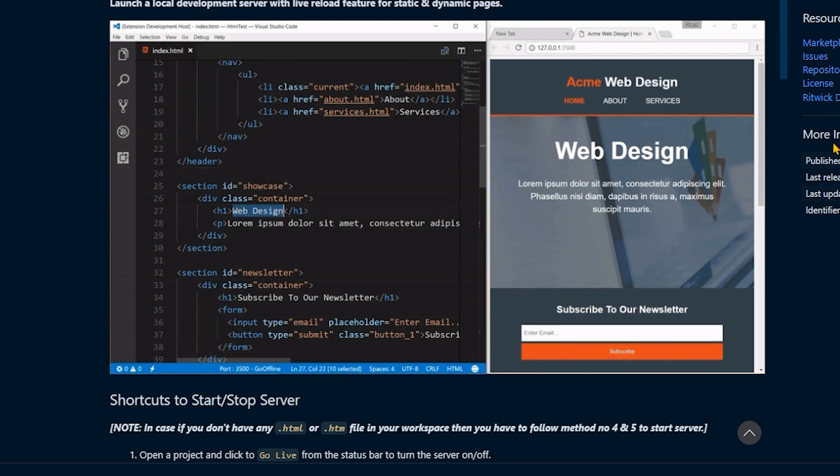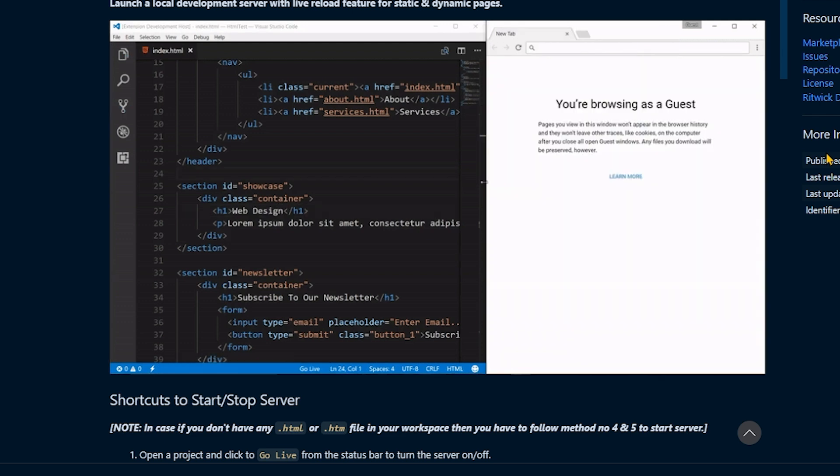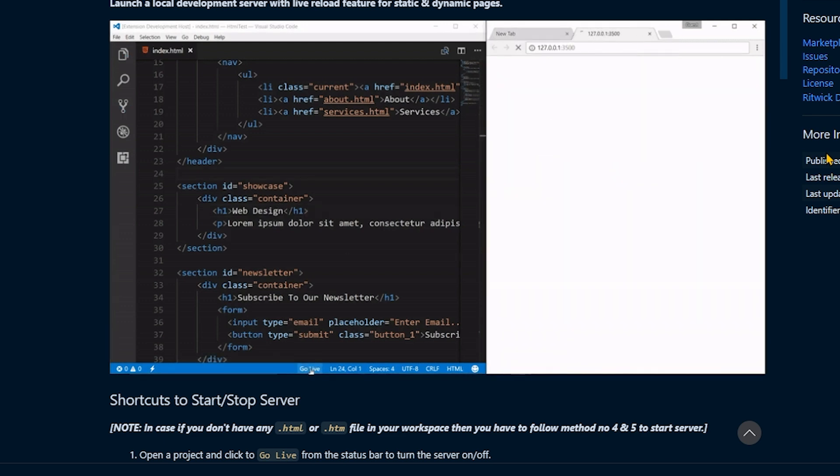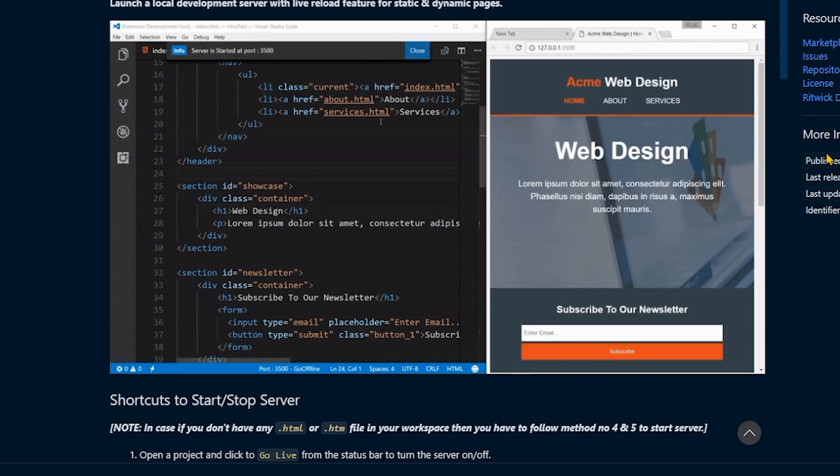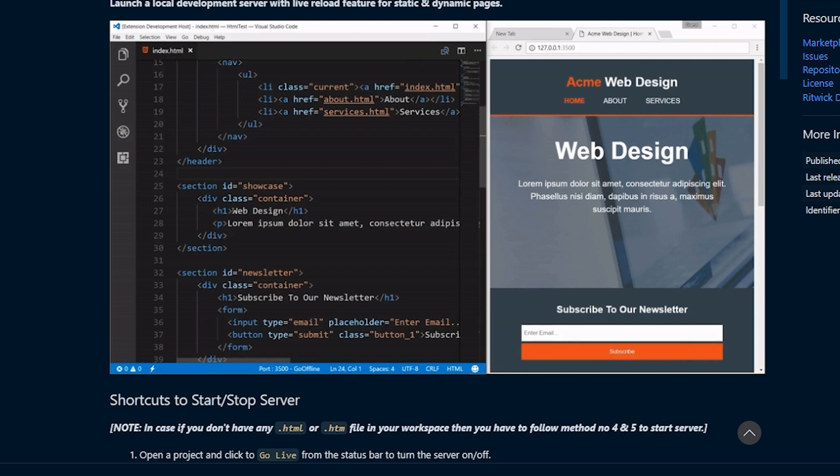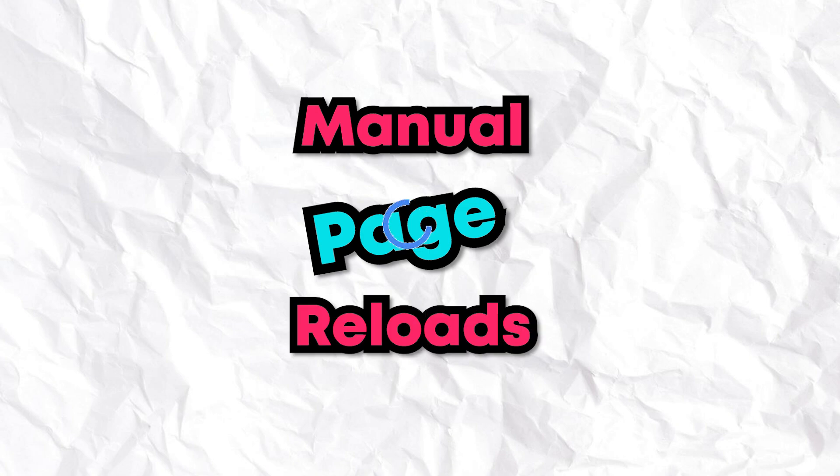It's easy to start and to stop the live server using the status bar. I can also customize the server root, default browser, and the port number. And it also supports hotkeys, which makes my workflow much, much more efficient. The main upside to this one is that it streamlines my development process by eliminating the need for manual page reloads.